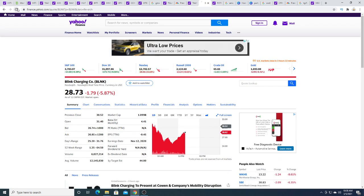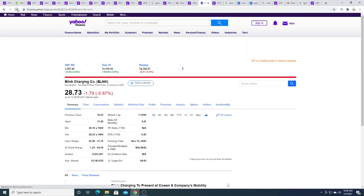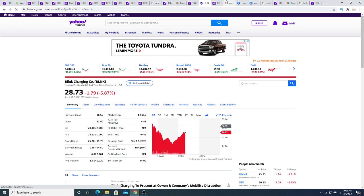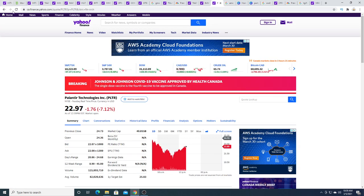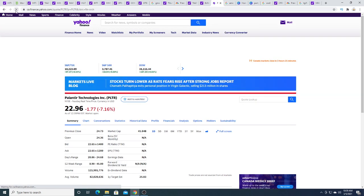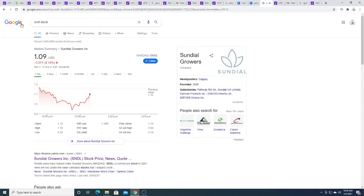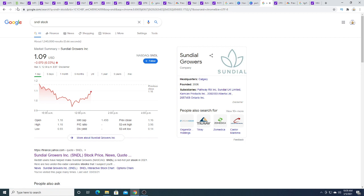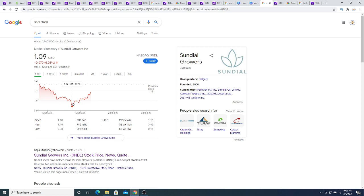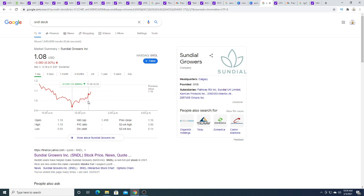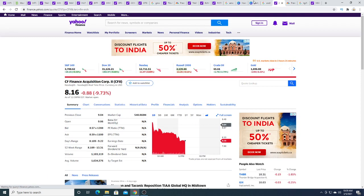Blink charging down $1.79. Planeteer is down $1.77. Sundial Growers is down $1. It went all the way down to $1.94. And I did mention a while ago that I think that this stock is heading back to $1, and it broke that and it got bought up. So if you bought that bottom, you would have made 15% return on investment.